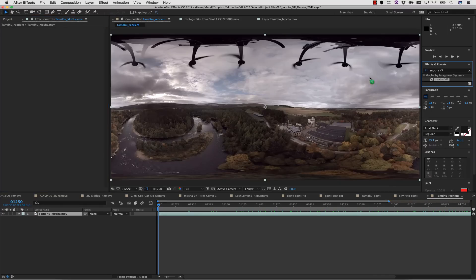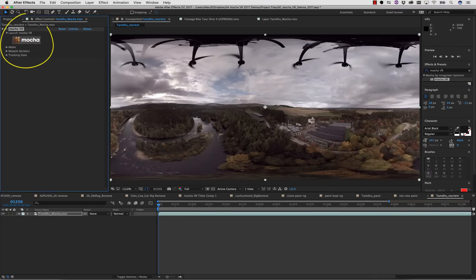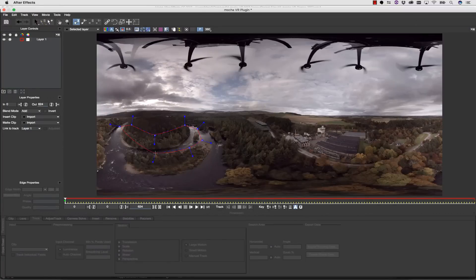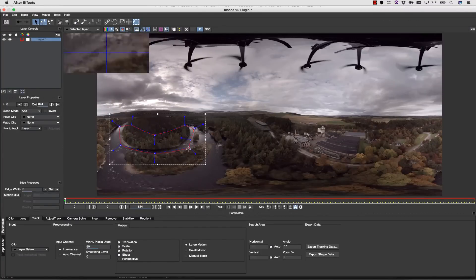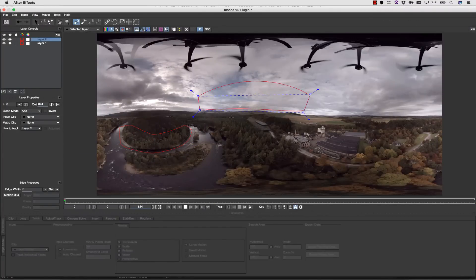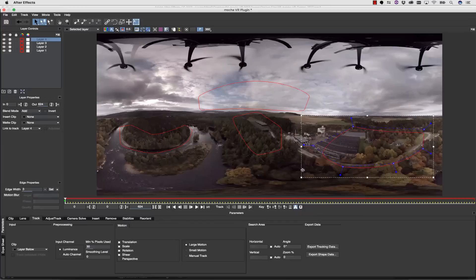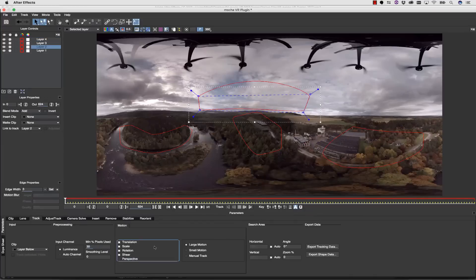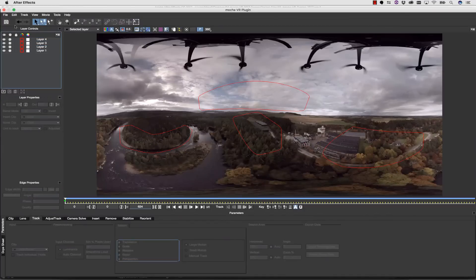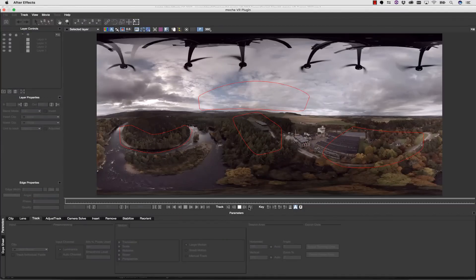But what do you do if you have a more complicated shot? Well, you still apply the plugin and launch Mocha, but you're going to need to track multiple shapes. So in this case, I'm going to pick a couple of different areas throughout my shot that I can use to stabilize the overall really wonky camera movement that's in this shot.